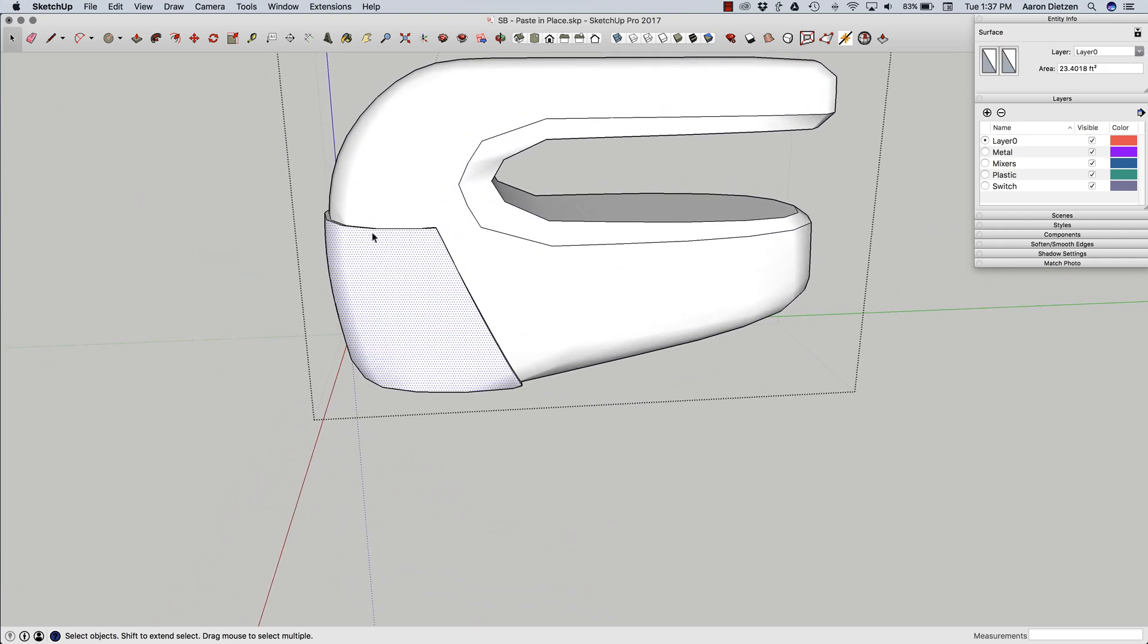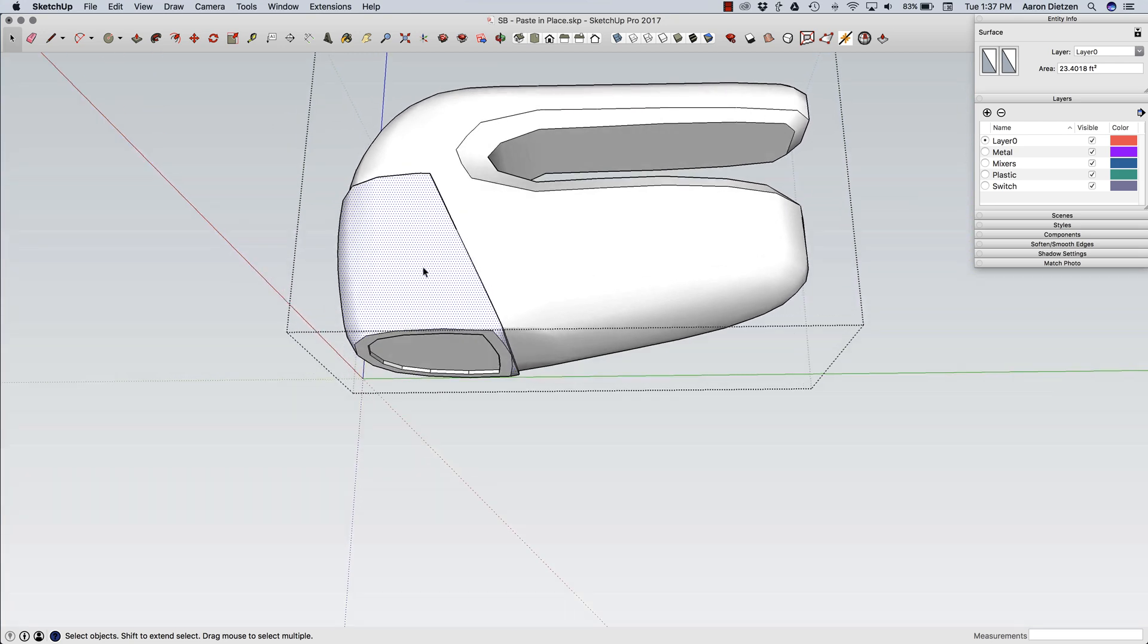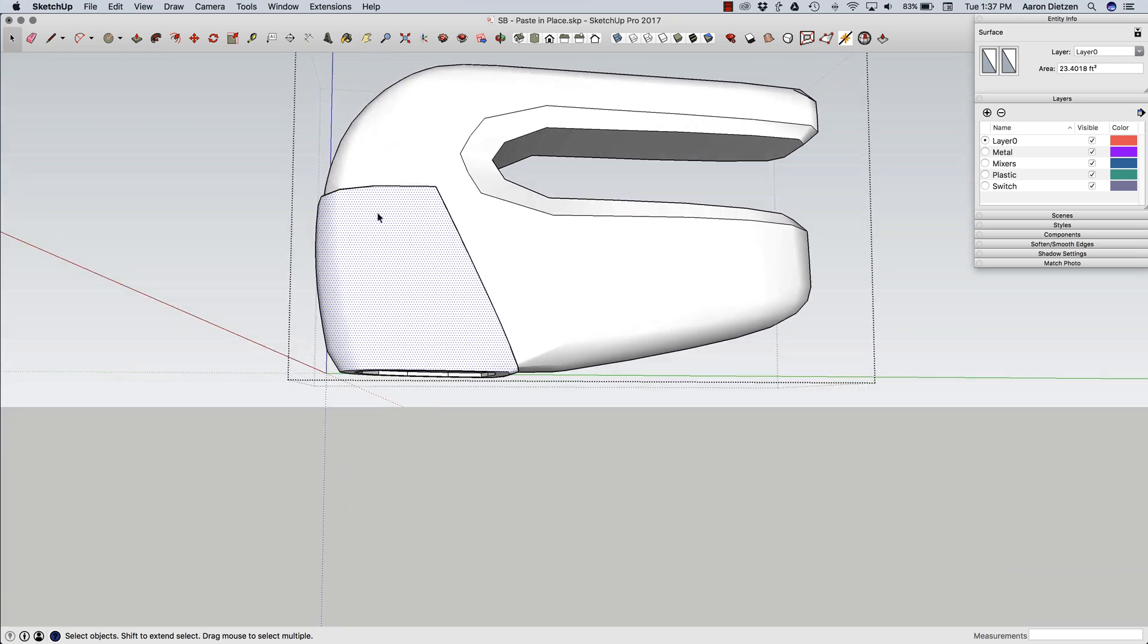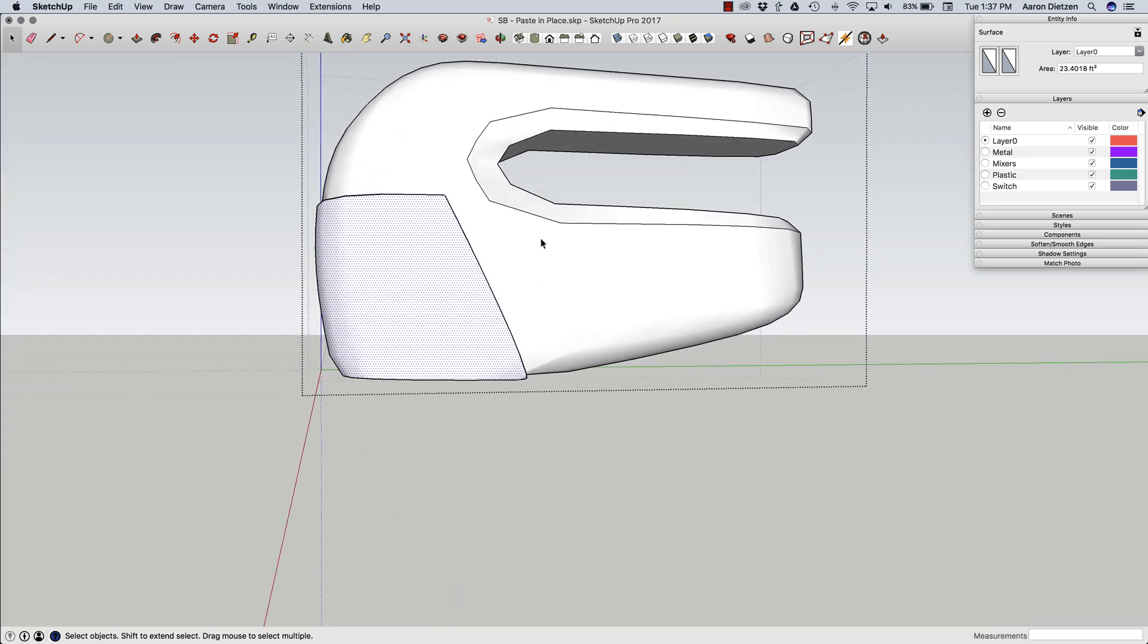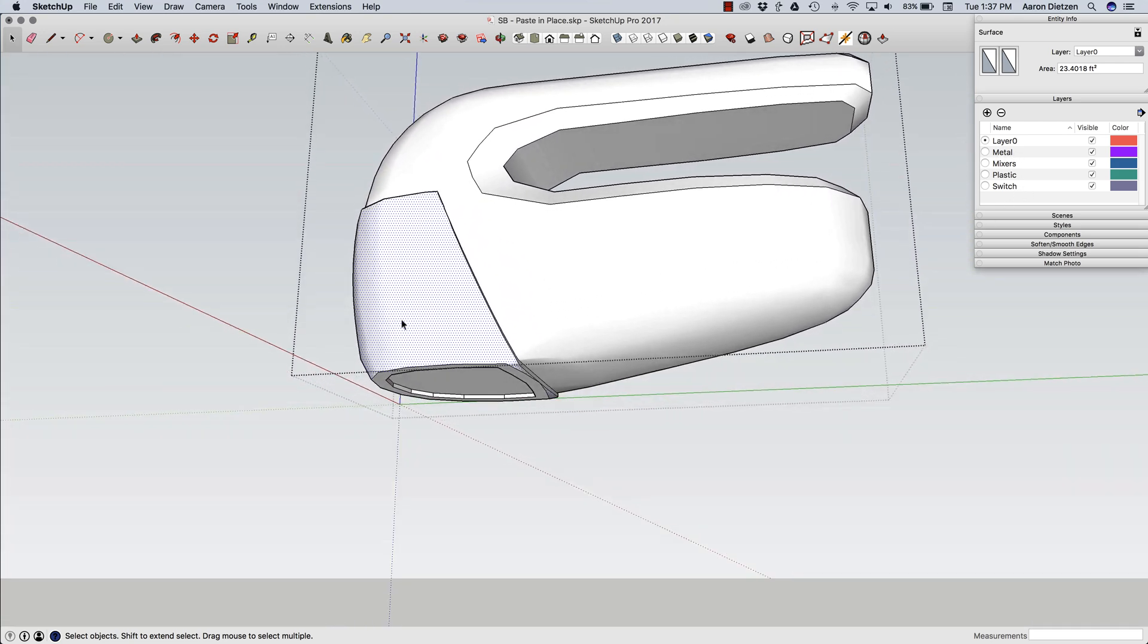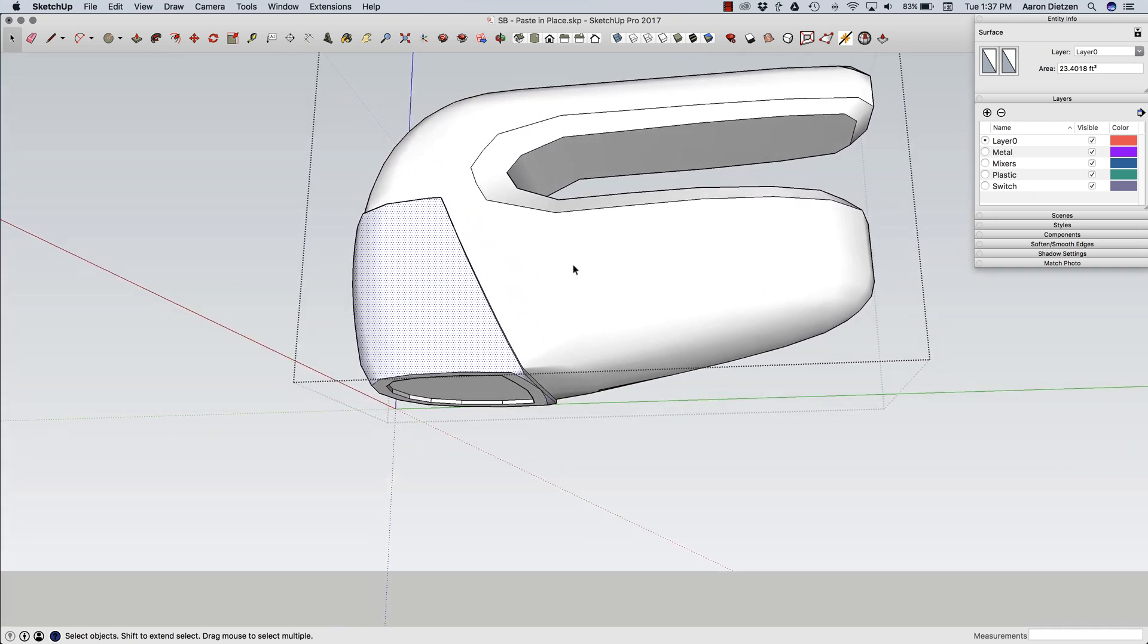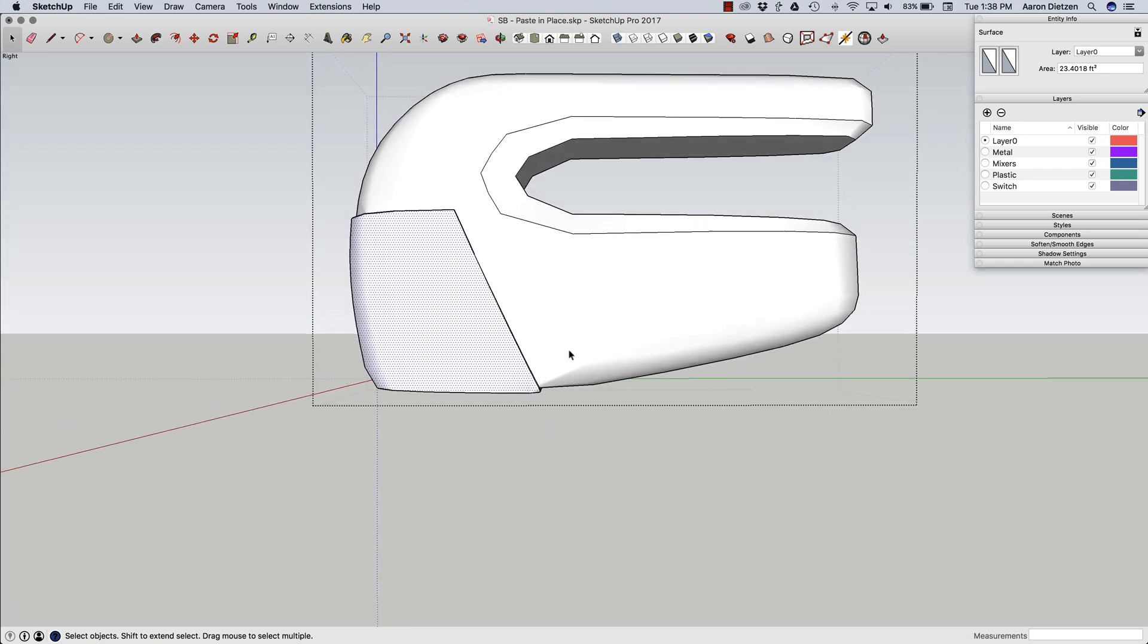But this piece right here, this front guard, I actually want to be in the metal layer. I want that to be, this should be a separate group from the rest of the model.